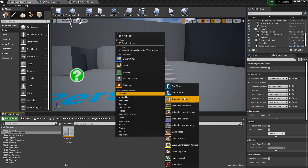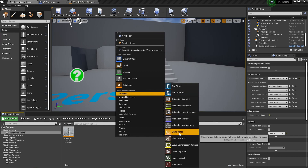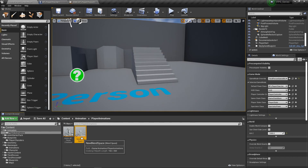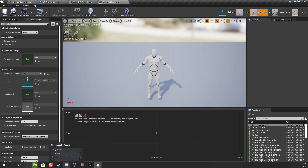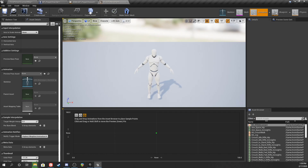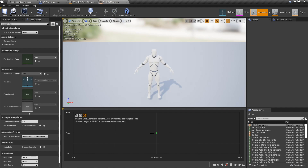We need to make what's called a blend space. Right-click, go to Animation, and create a blend space from the right skeleton. A blend space takes a bunch of different animations, puts them on a grid, and allows you to blend between them in real time based on an XYZ value. Wherever that imaginary dot lands on the grid, it blends between the closest animations to give a blended effect.